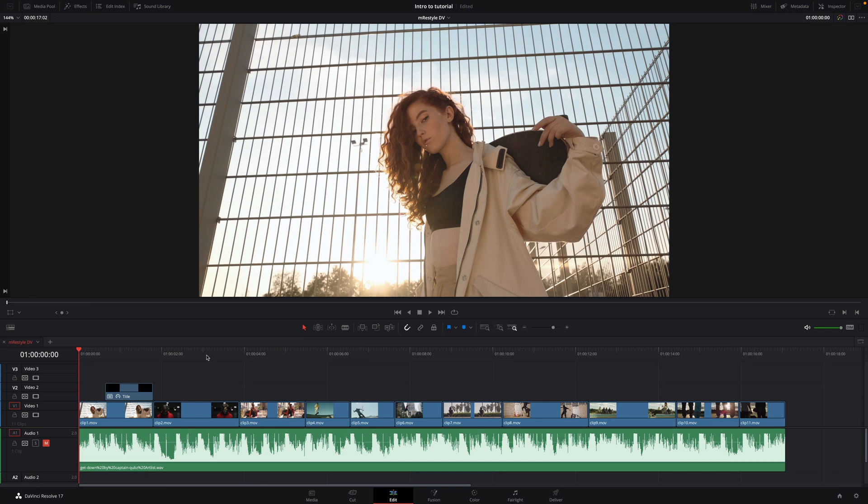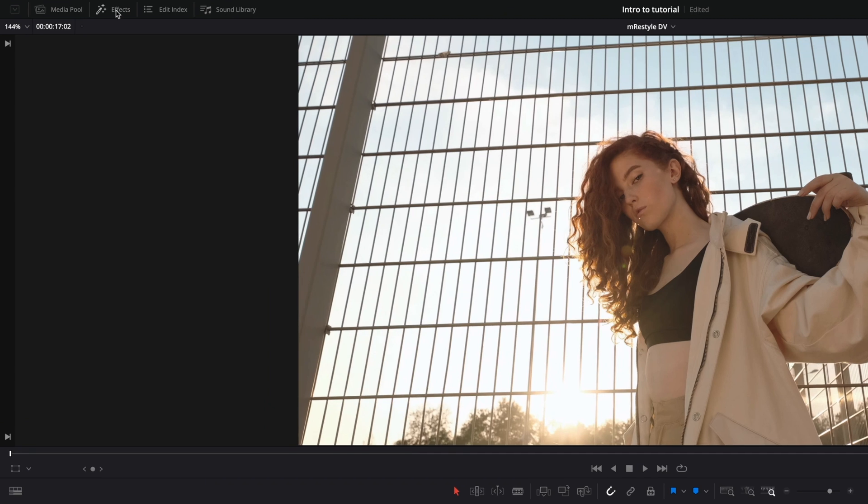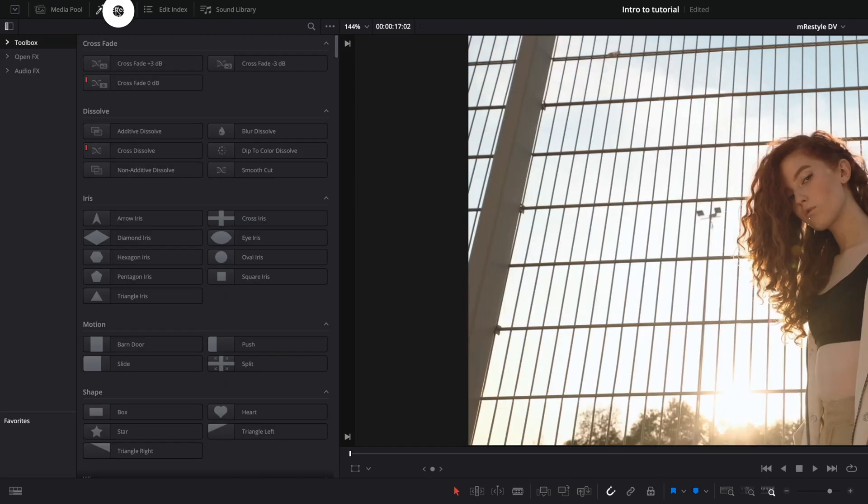Hello, Erwan from MotionVFX. In this tutorial, we will see various techniques to add M-Restyle FX on your video in DaVinci Resolve. M-Restyle is an FX pack that will add energetic vibes to your videos. Once M-Restyle has been installed with M-Installer, you will find all the effects in the FX tab.